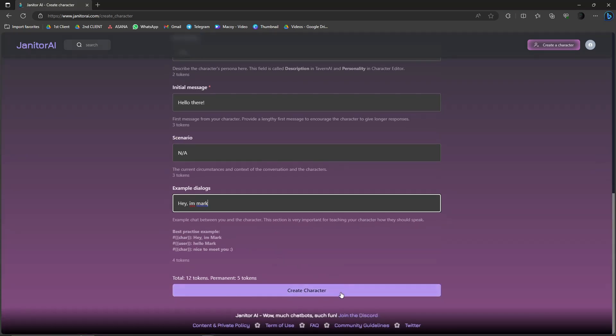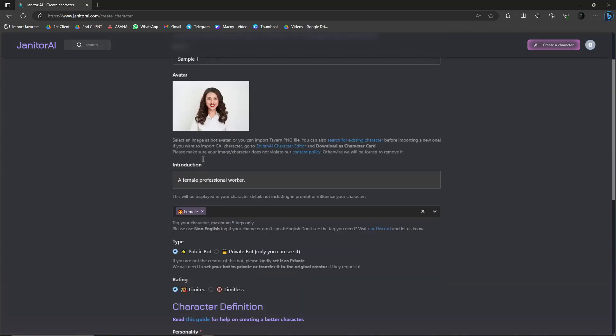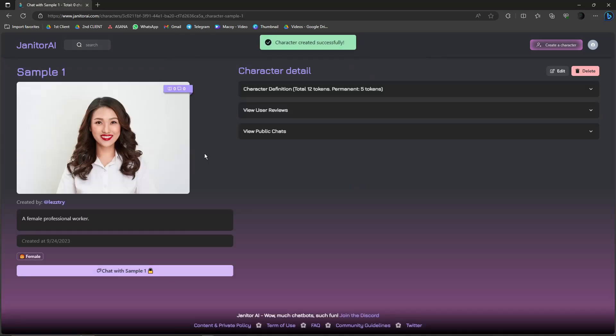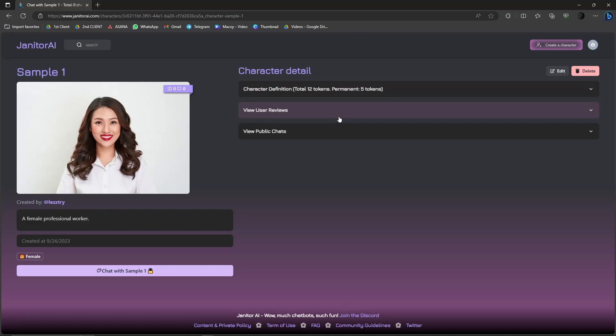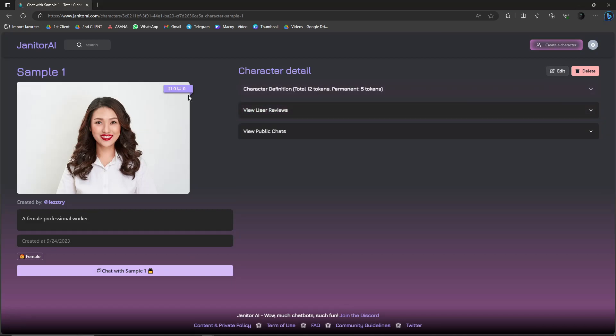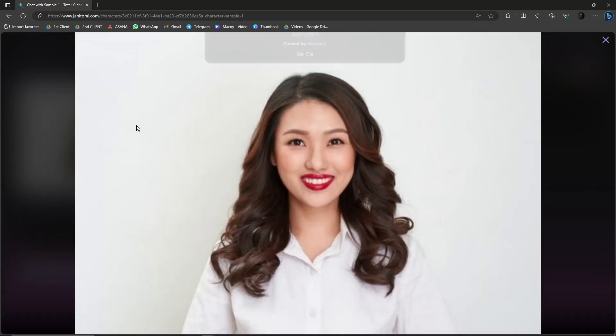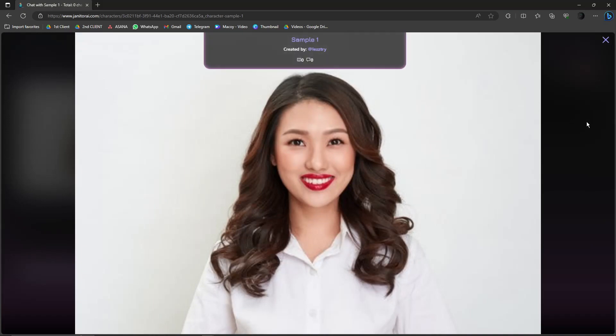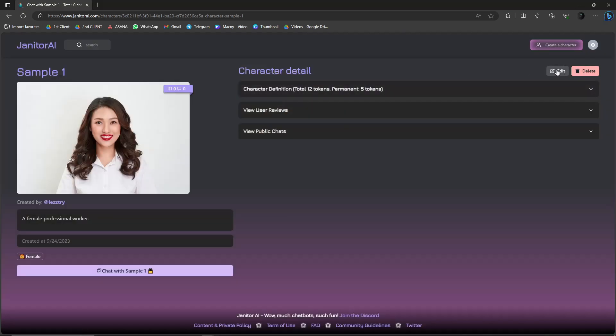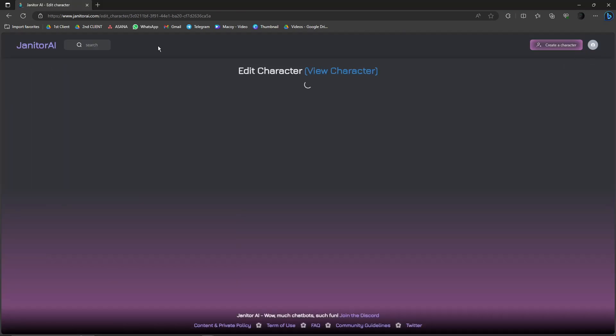If I click on Create Character, you can see that character created successfully. So character detail is here - view user information, created Sample One. Basically, I can edit it here and then I can also view user reviews over here. I can also click on this one, this is the image. I can click here to edit everything again.